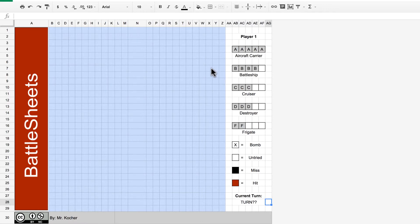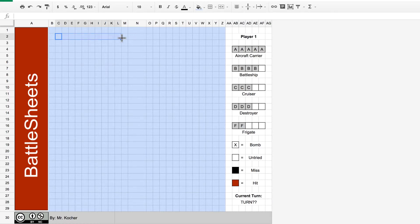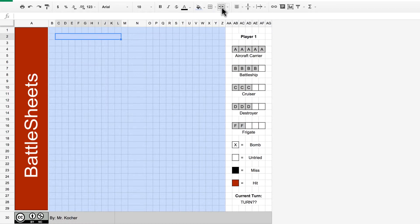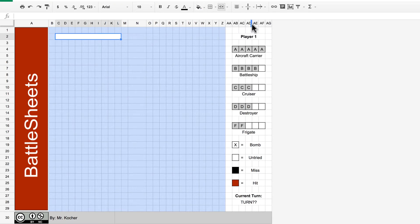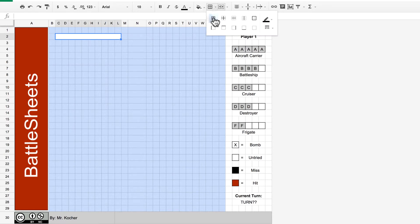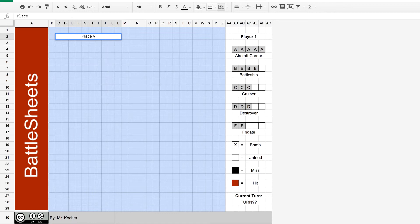The next thing we need to do is type in our grid area. So, select those cells. Select from C to M and merge those together. And change the fill color to white. I'm going to add a border around this too so it stands out a little bit. Type in place your ships here.